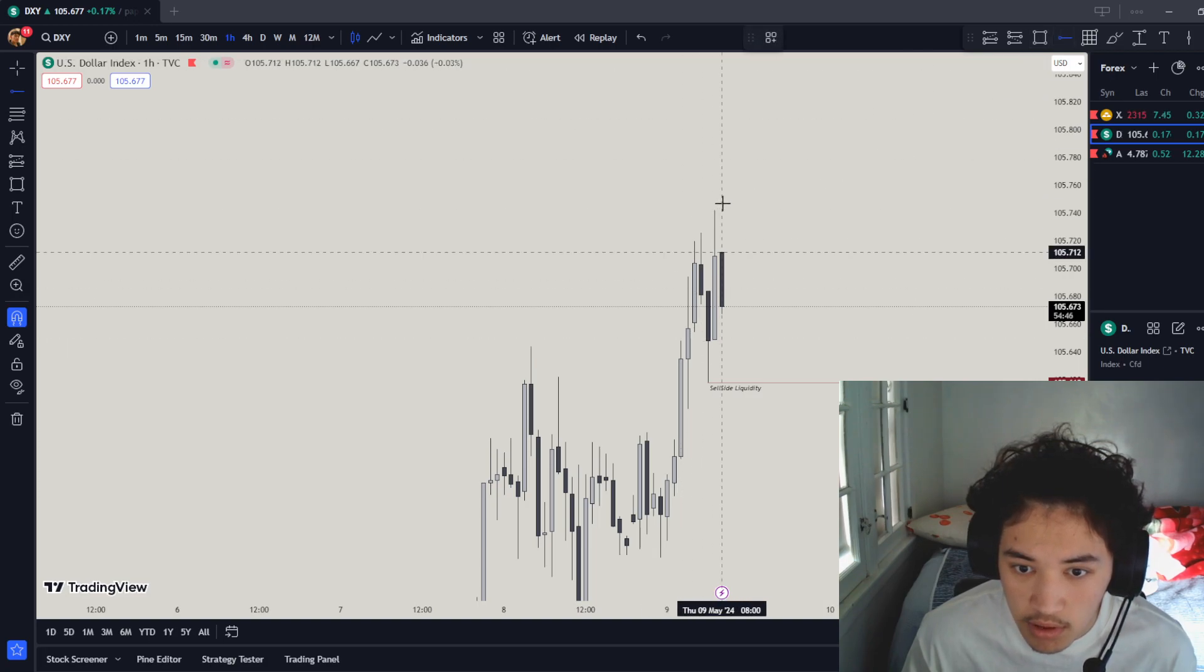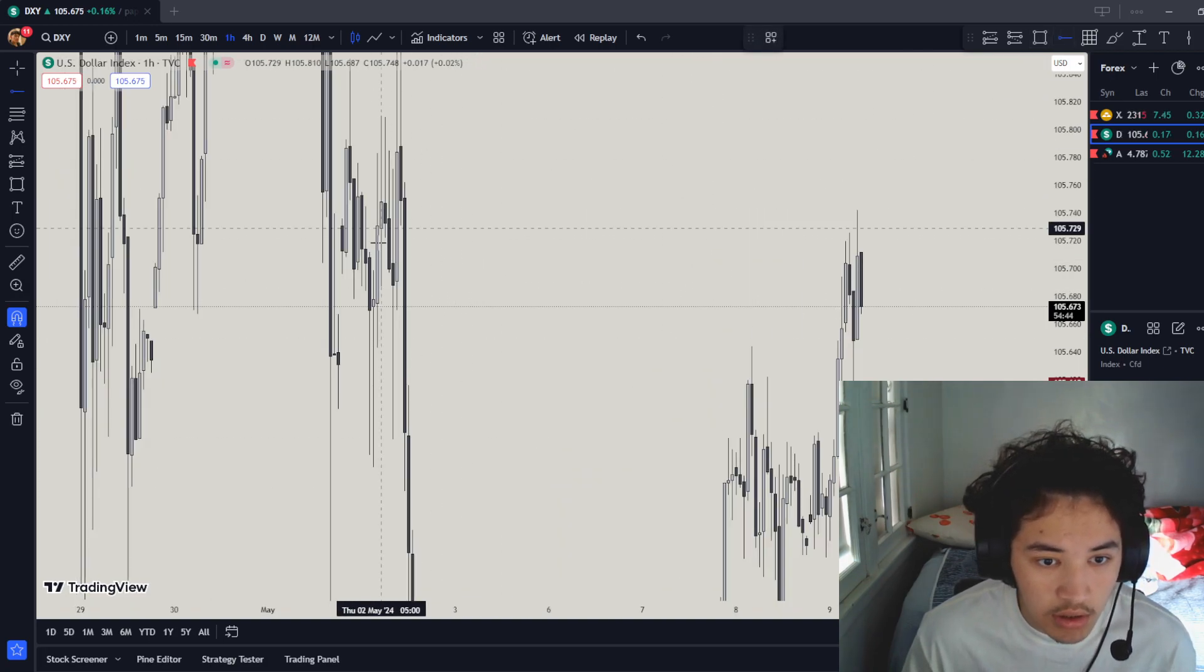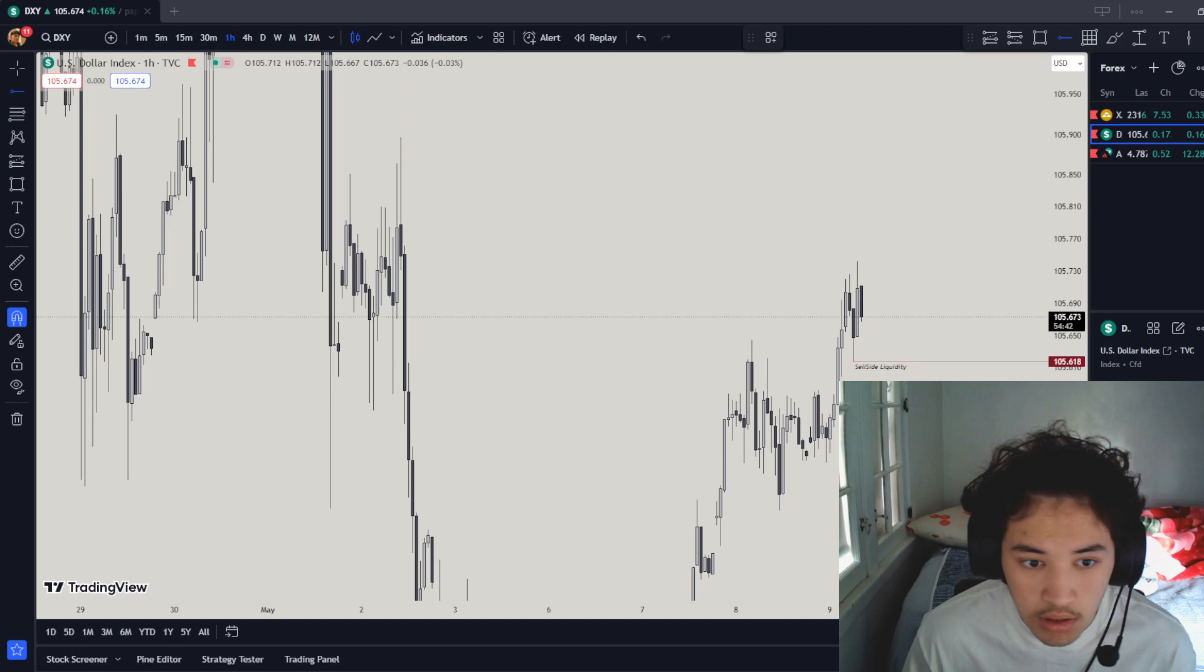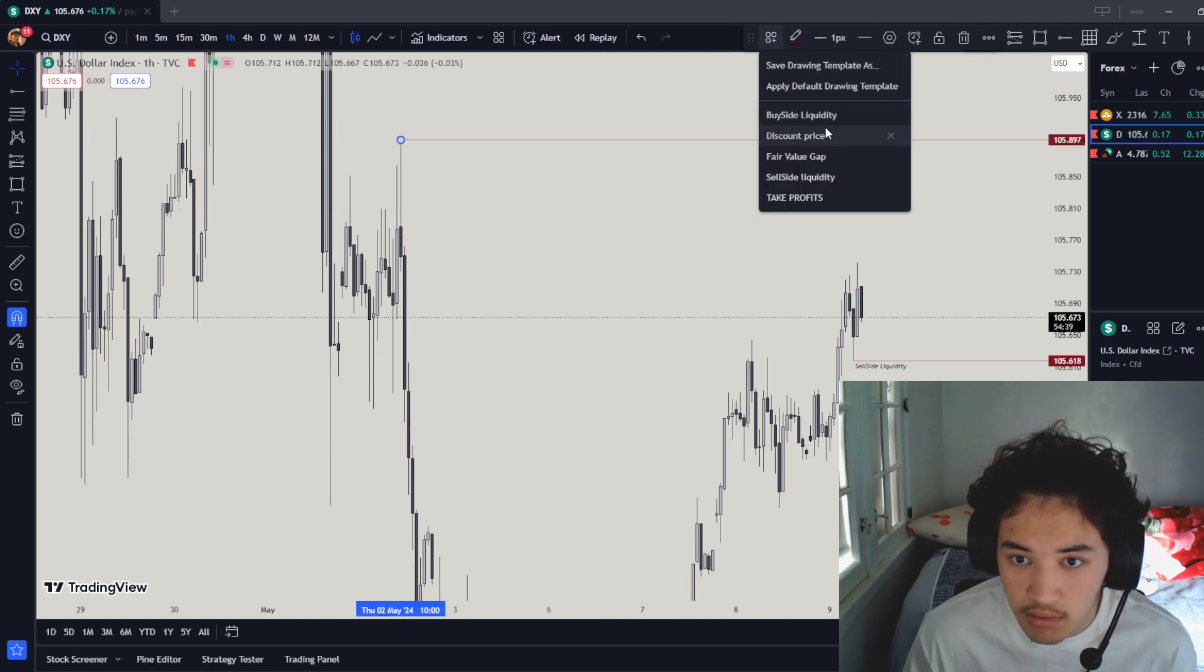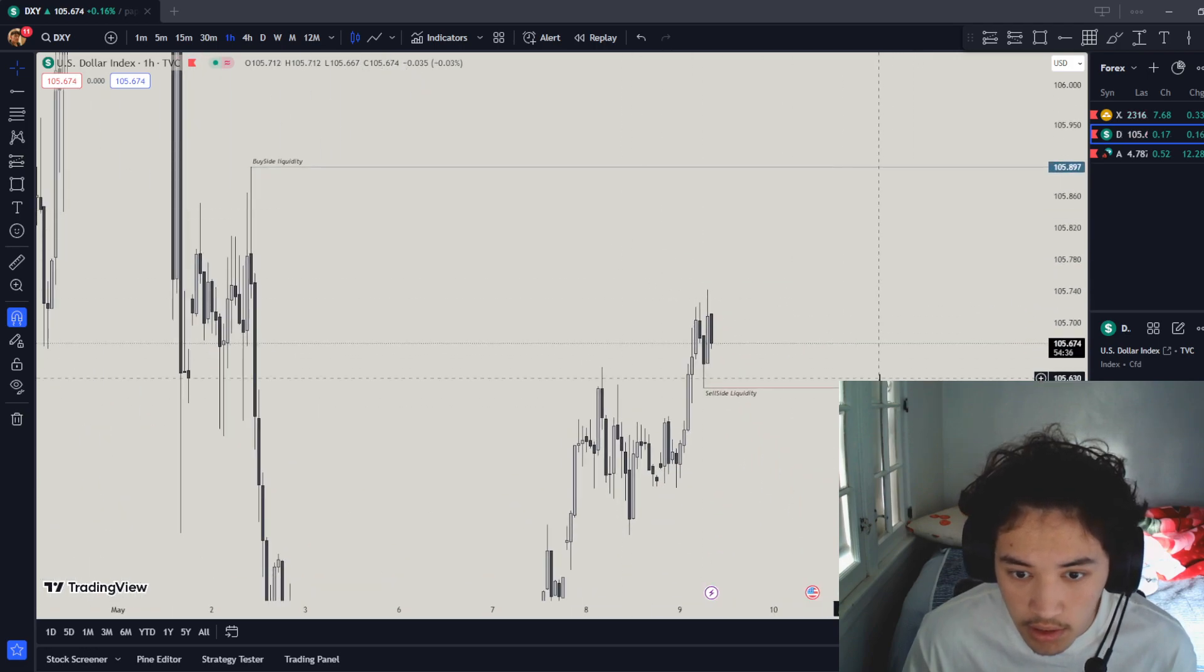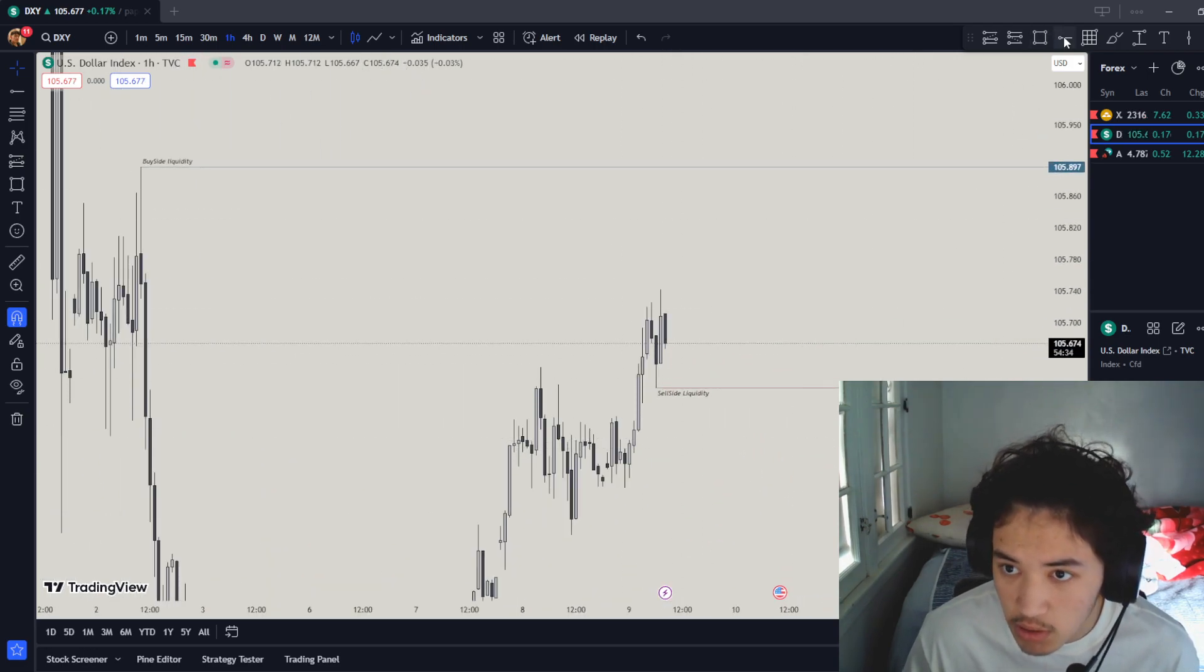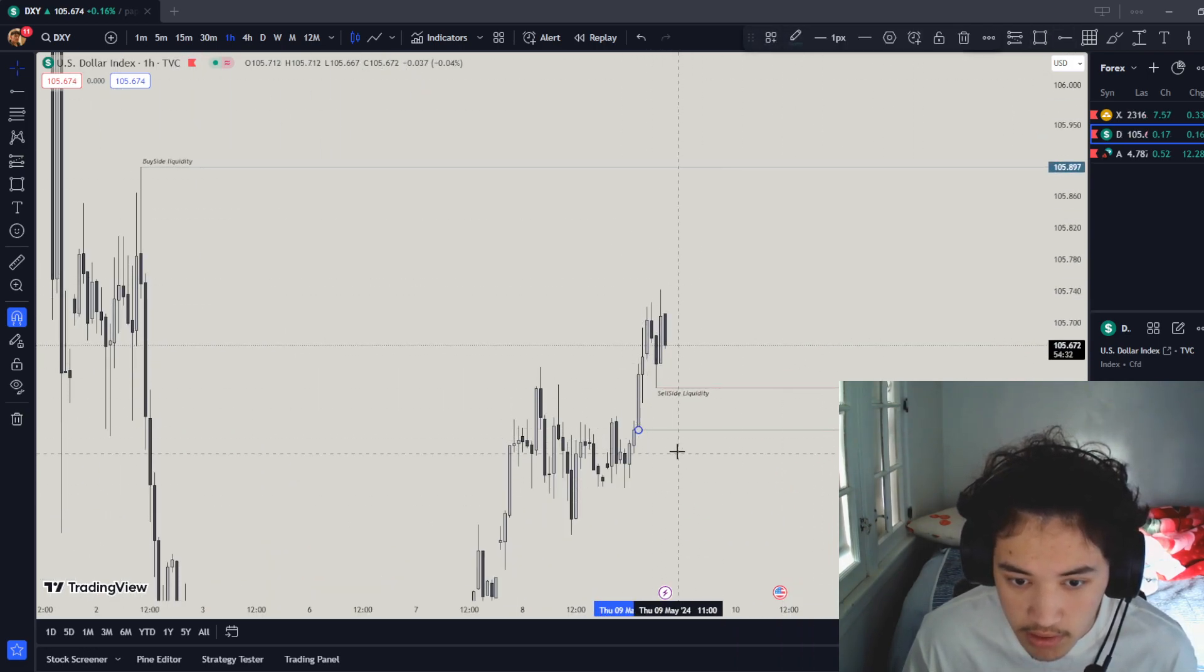Our targets are going to be still the same place as last time. Could possibly shoot up to this low, touches right over here. As you can see, there's a fair value gap. We could possibly touch this whole accumulation area.